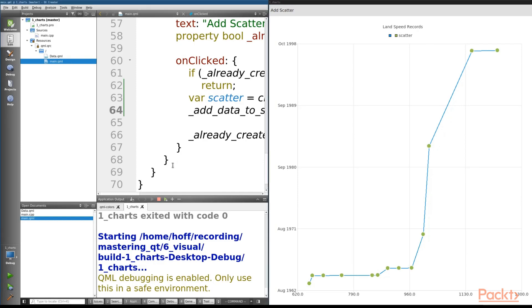With that, we've successfully demonstrated how to create dynamic line and scatter graphs in QML, in addition to reviewing the static graph resource documentation.